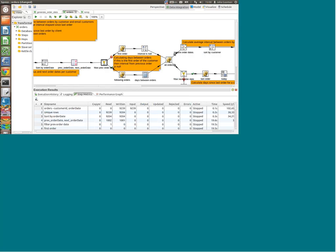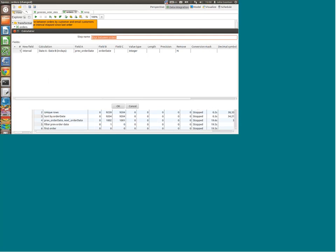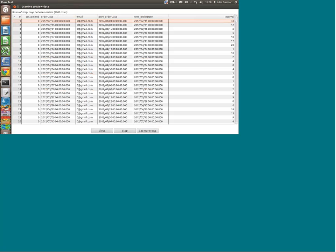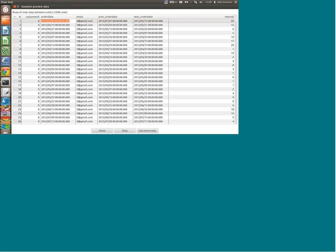But if it's not the first order — if the previous order date actually exists — I will use the calculator step. I'm using the calculation of one date minus the other date, and I just calculate the difference between the order date and the previous order date. So we see for example the order date and the previous order date that goes with it, and there is a difference of 33 days — we went from January the 1st to the 3rd of February, which looks about right.